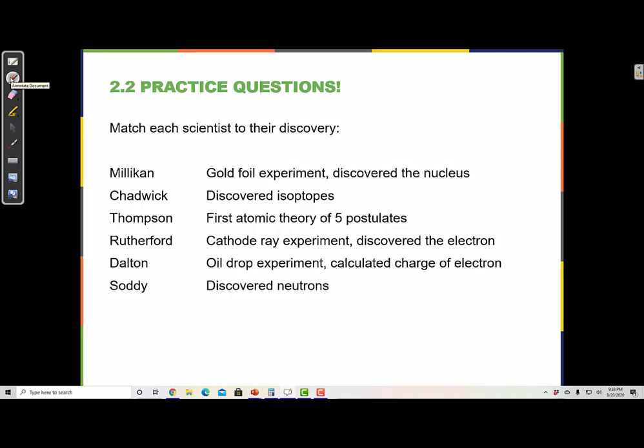Go ahead and pause the video here and give this one a shot. Okay, match each scientist to their discovery.